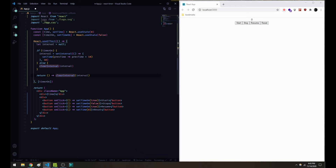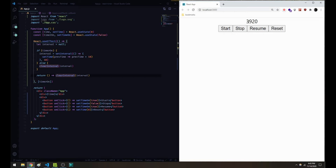So we've got our functionality here and we should have a working stopwatch timer. I'm going to make this a little bigger. If we go ahead and start, we'll see that our timer is working — the time is increasing. If we stop, it stops properly. If we resume, it resumes again. And if we hit reset, it goes back to zero. We've got a fully functional timer here.